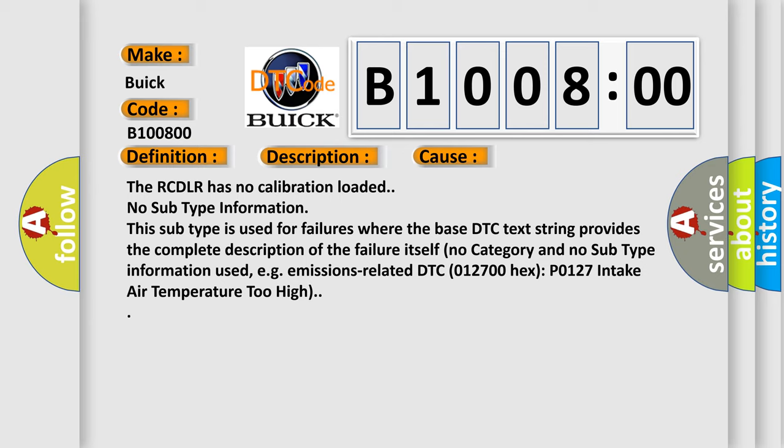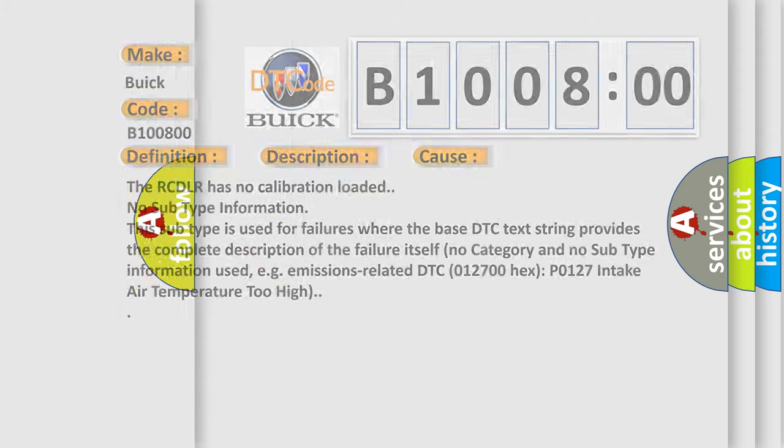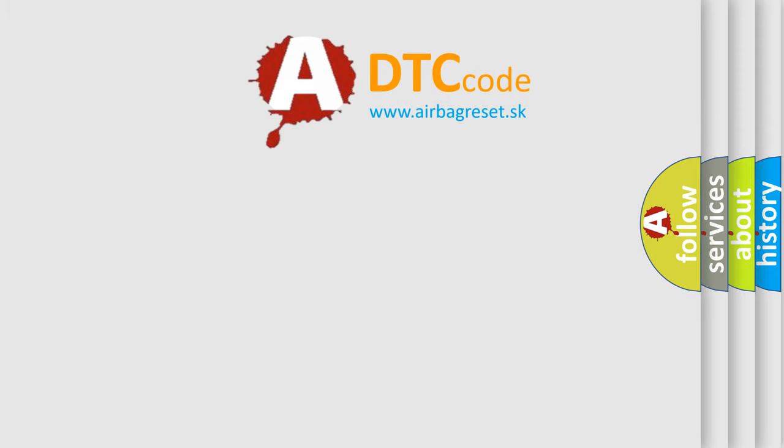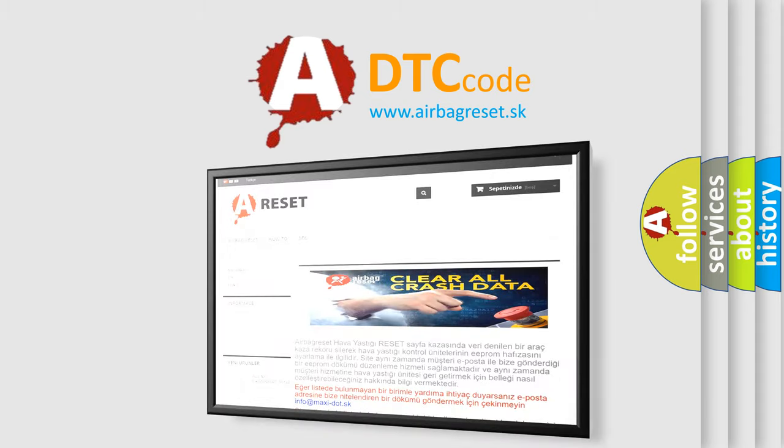e.g., emissions-related DTC 012700 hex P0127 intake air temperature too high. The airbag reset website aims to provide information in 52 languages. Thank you for your attention.